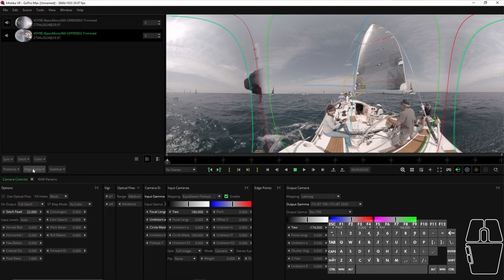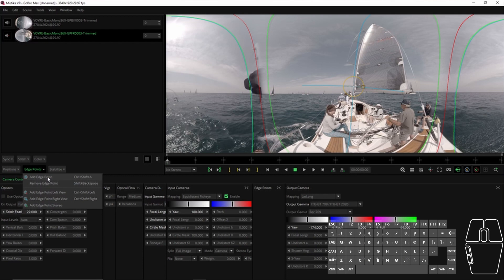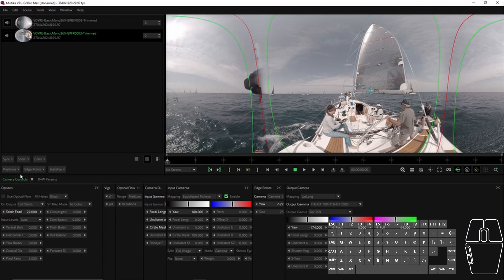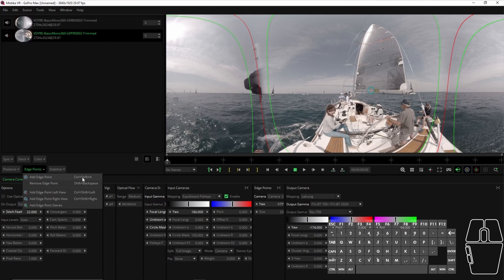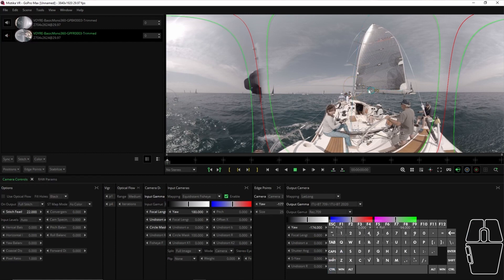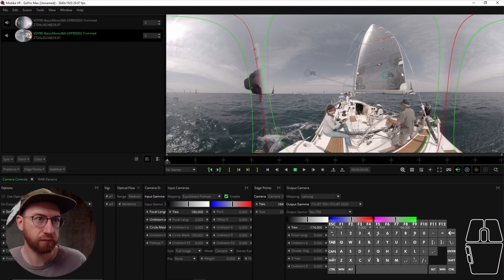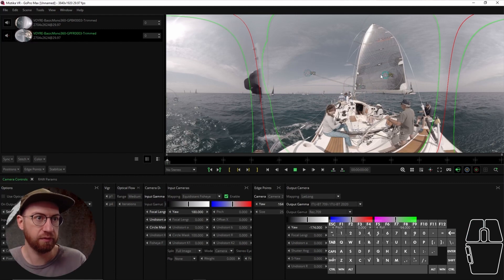And so if we go over to here to edge points, I can click here and click an edge point. Or if you notice here, you can also do control shift A. And if I hold those all together, then I get this thing called an edge point. Let me just delete one of these here.